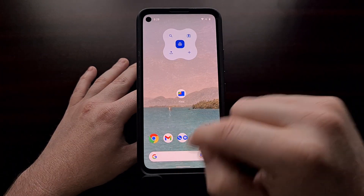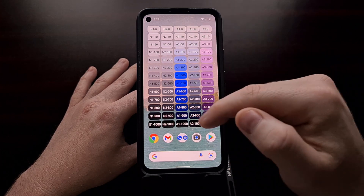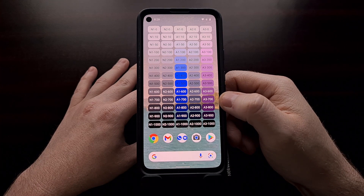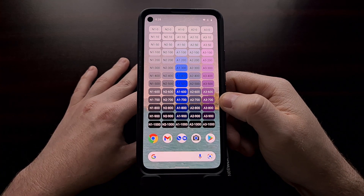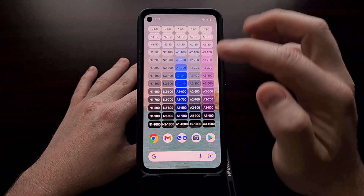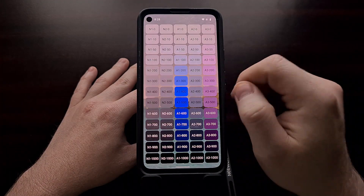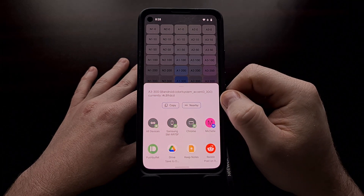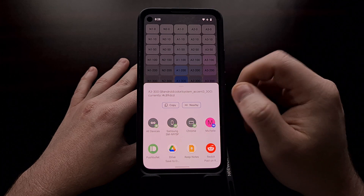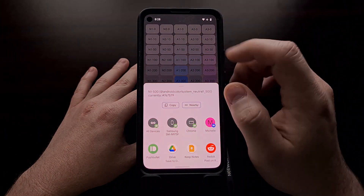Whether you're setting it manually or it's picking from the wallpaper, these color numbers are going to be pulled from whatever color palette you're currently set to. Just like other widgets, this is tappable. If you see a color shade that you like, you can simply tap it and it will let you copy that color code to your clipboard or even share it. All color codes are available here.